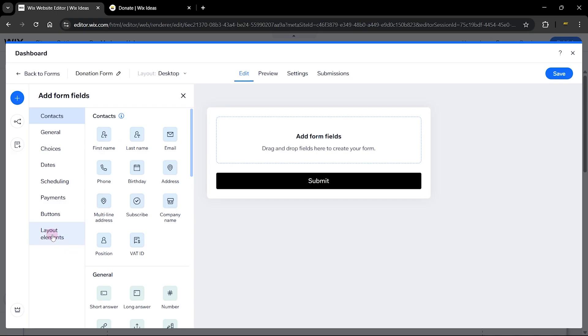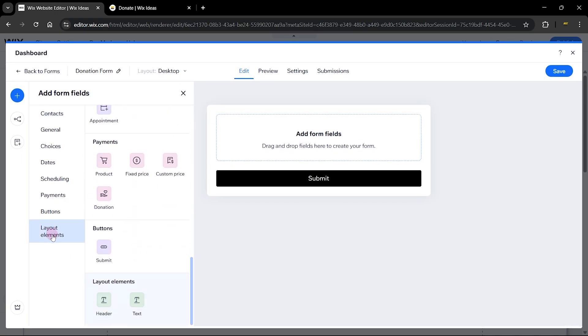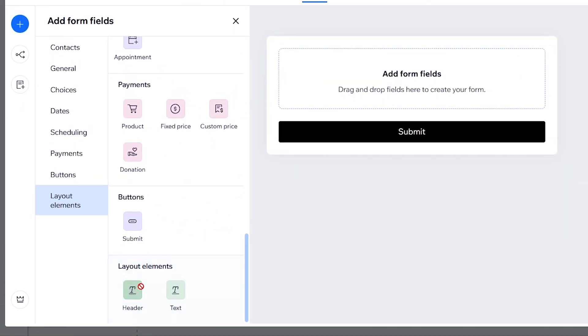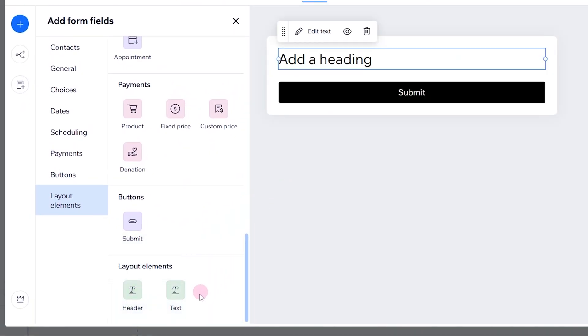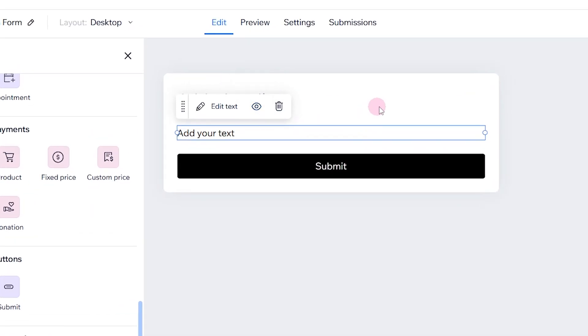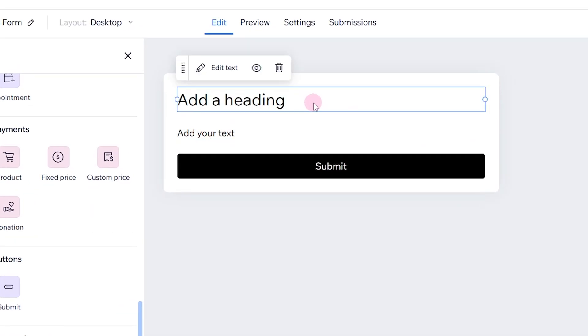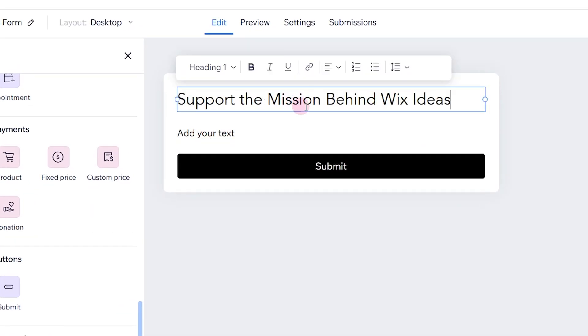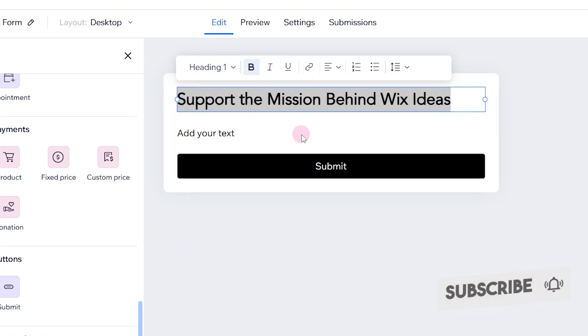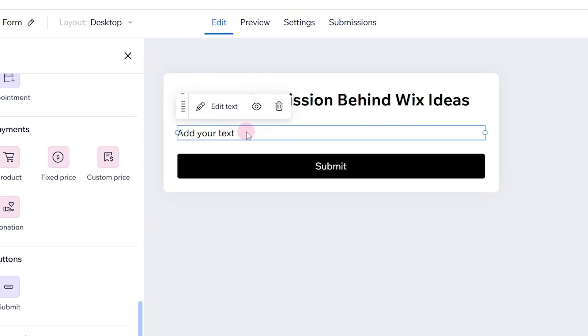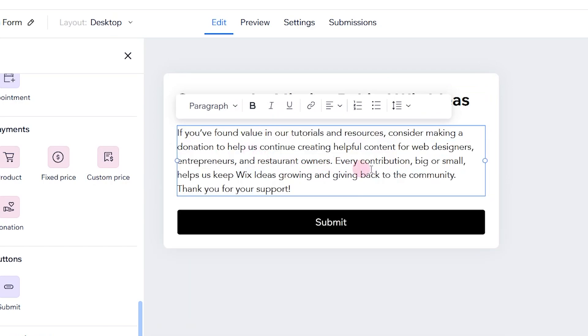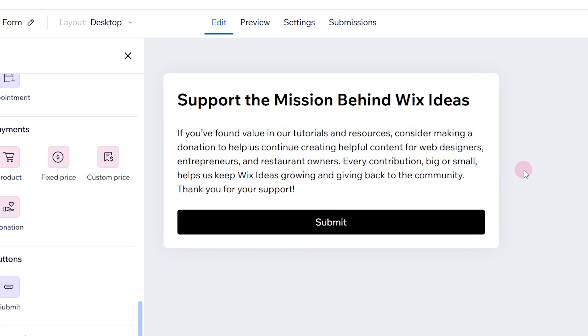Now I'm going to go over to the layout elements. We have the header and we also have the text or description part. On the header, I'm going to rename this and say support the mission behind Wix ideas. I'm going to highlight that and bold that. And I'm also going to change the text and say if you found value in our tutorials and resources, consider making a donation.